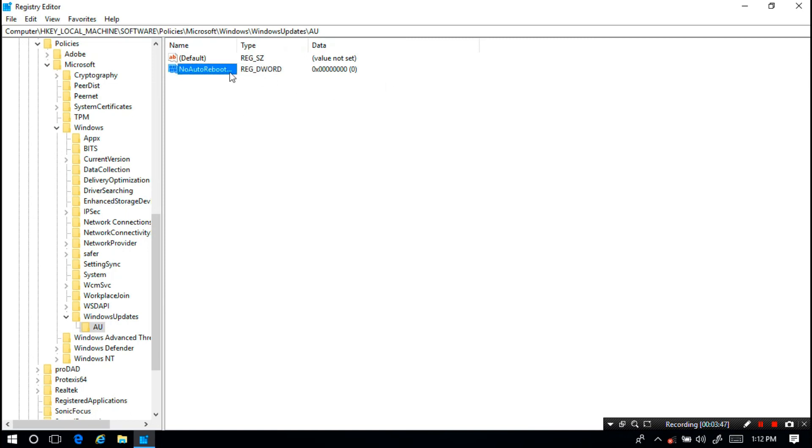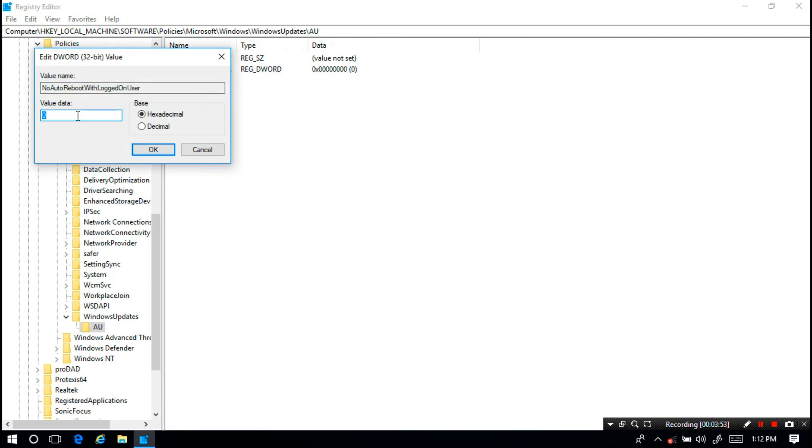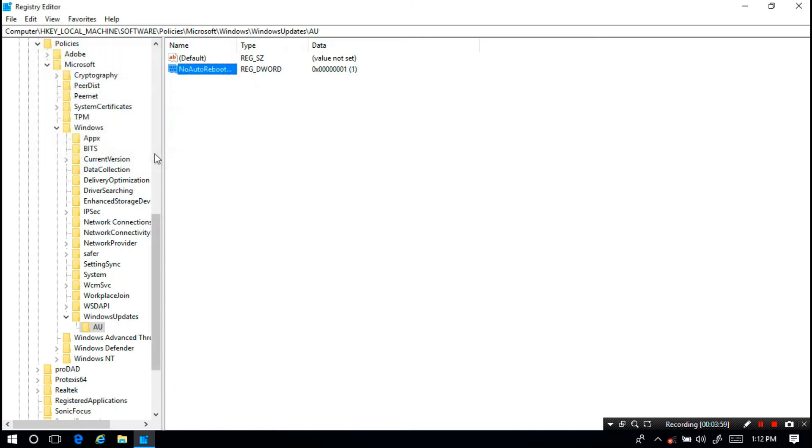Now right-click on it and click on Modify. Type the value one and click OK. That's it. Hopefully your problem has been solved.